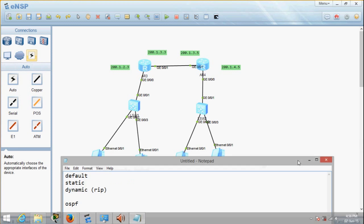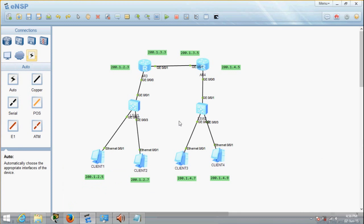So let's get started. I've already put up all the devices: four PCs, two switches, and two routers, and I've also done the labeling. If you've watched my other networking videos, you've probably seen that I've been using 192.168 addresses. Those are actually generated locally by NAT — network address translation. But just for a change, I've decided to use addresses like 200.1.x — not much difference, they're all IPv4 addresses, just a new type of address for fun.